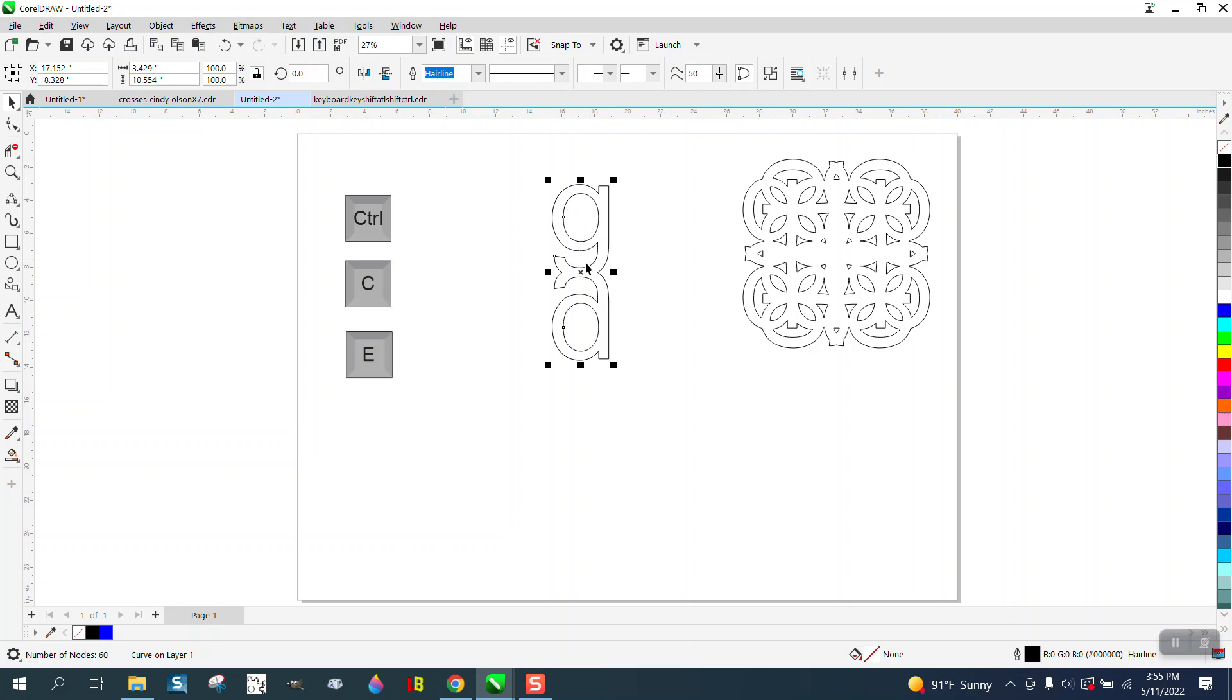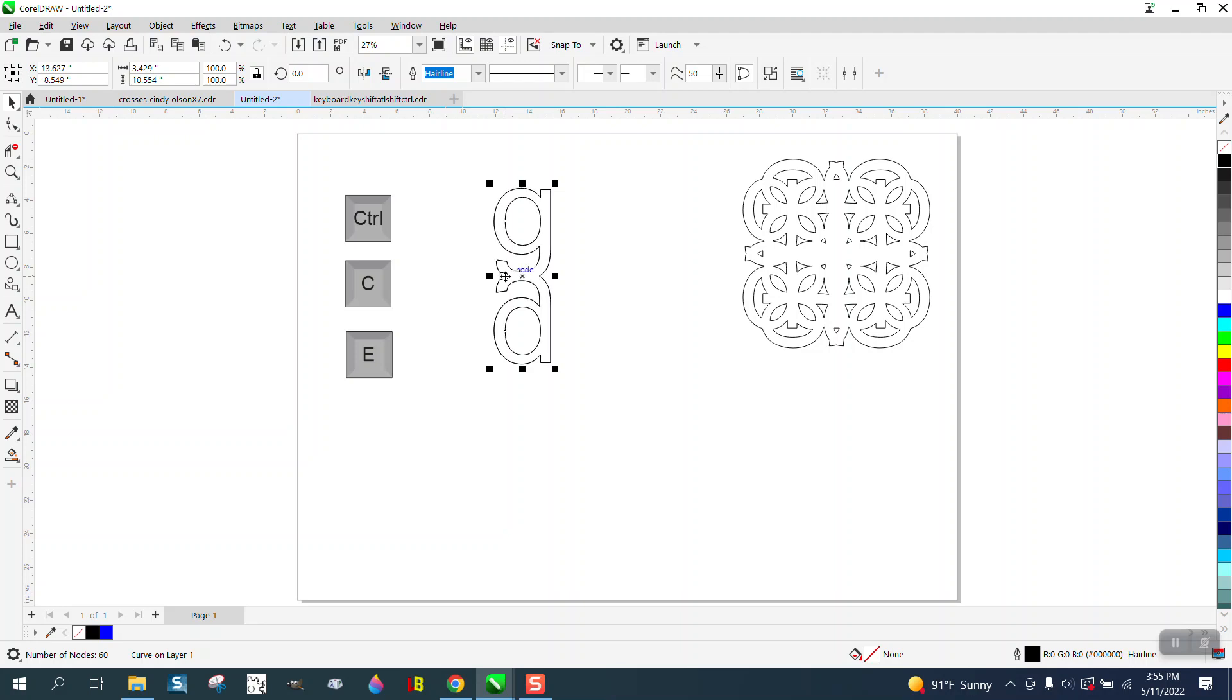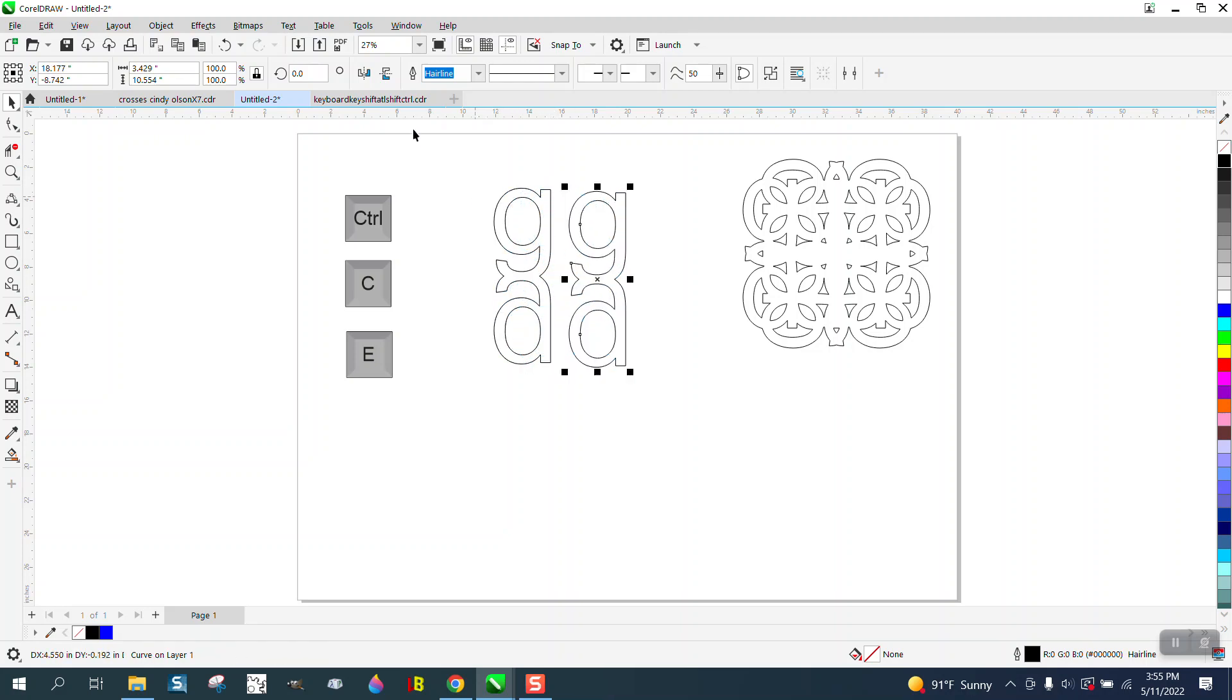And just keep going. Control+D to make a duplicate, and you can either just, well, you don't want to do that. You want to make sure you get the four point, and you could go this way.